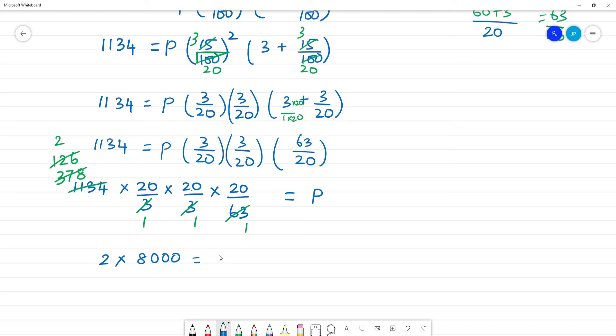It is equal to P. Now what is P? P is equal to rupees. 18 into 2 is 16, 16,000 rupees.